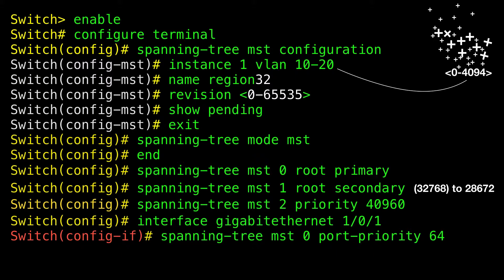Note: if the device is a member of a device stack, you must use the spanning-tree MST instance-ID cost interface configuration command instead of the spanning-tree MST port priority command to select a port to put in the forwarding state. Assign lower cost values to ports that you want selected first and higher cost values to ports that you want selected last.